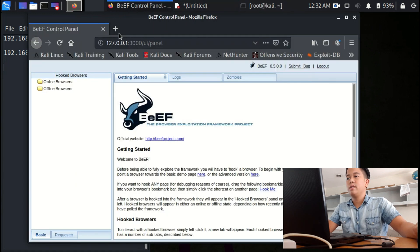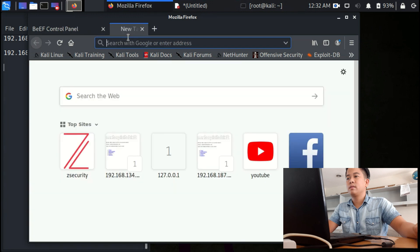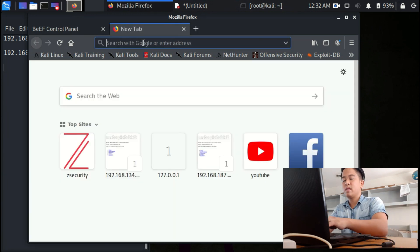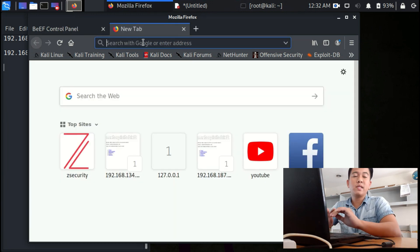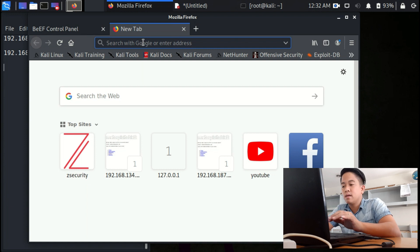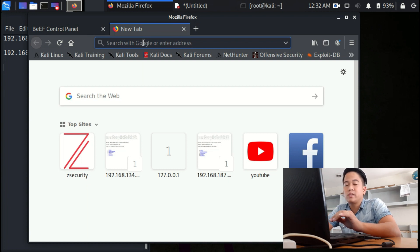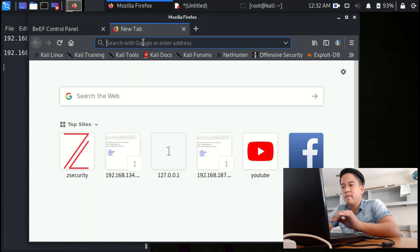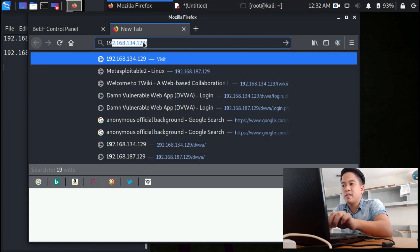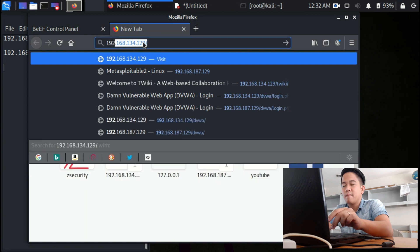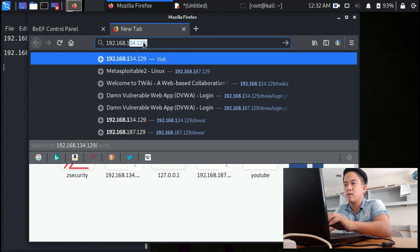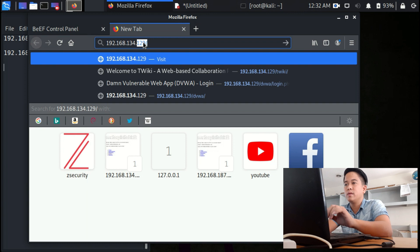And then in here, you can search it into Windows 10, but in my case I'm just going to search in here. Search for the IP address of the Metasploitable, 192.168.134.129.